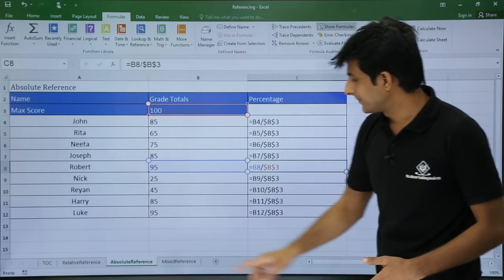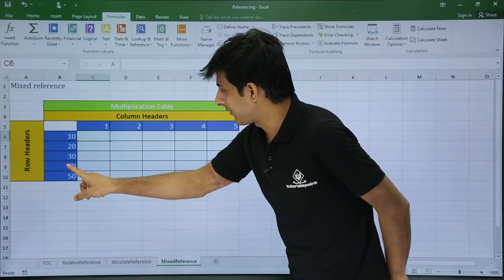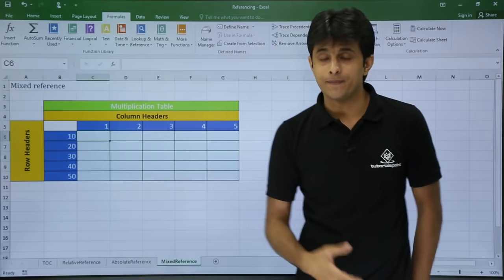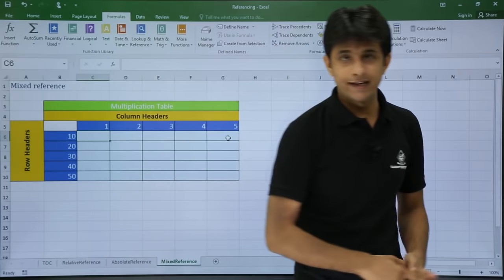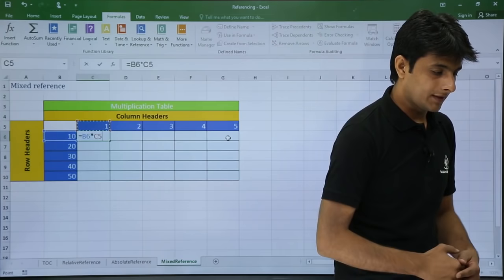Now let's look at mixed reference. I have a small multiplication table where row headers are 10 to 50 and column headers are 1 to 5. I want to multiply each row value with each column value to get the answer — for example 40 multiplied by 3 should give 120, and 50 multiplied by 5 should give 250. I'll keep my cursor in cell C6 and type: equal to B6 multiplied by C5, then press Enter.